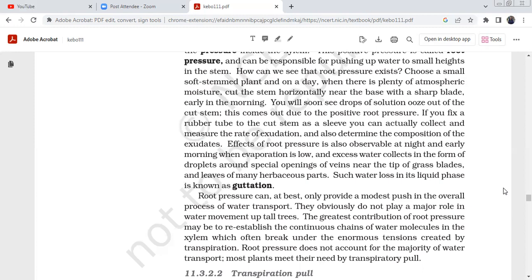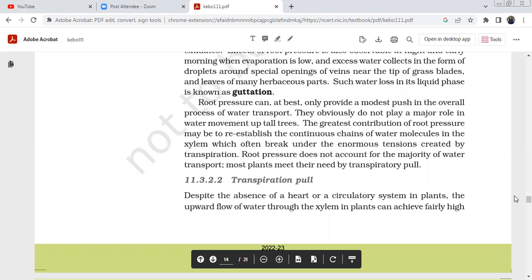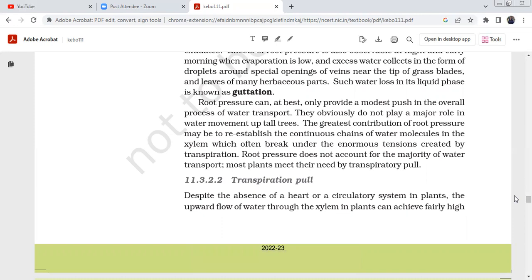Root pressure can at best only provide a modest push in the overall process of water transport and does not play a major role in tall trees. Water loss as water vapour is transpiration, while guttation is liquid water loss. The greatest contribution of root pressure may be to re-establish the continuous chain of water molecules in the xylem, which often breaks under the enormous tension created by transpiration. Root pressure does not account for the majority of water transport.